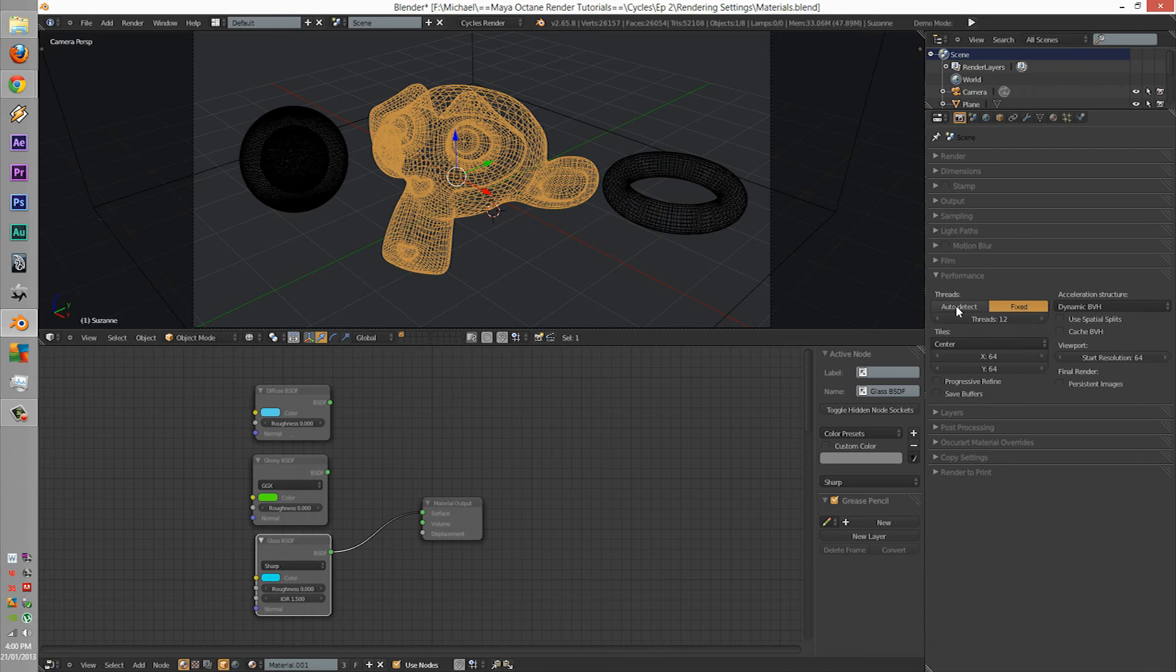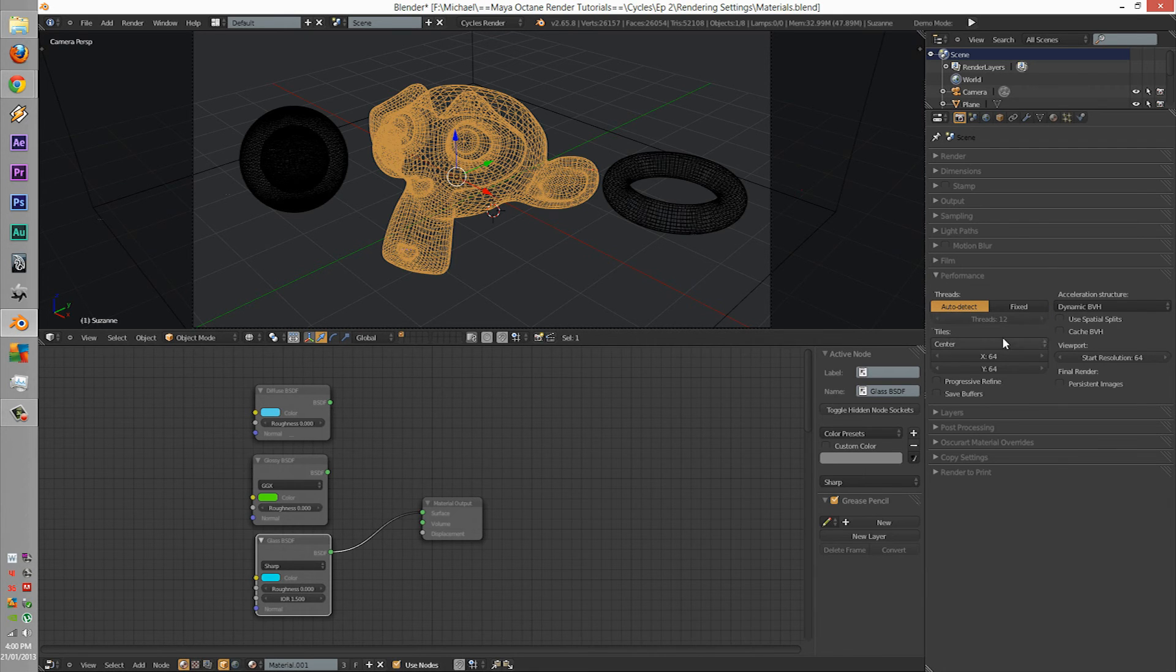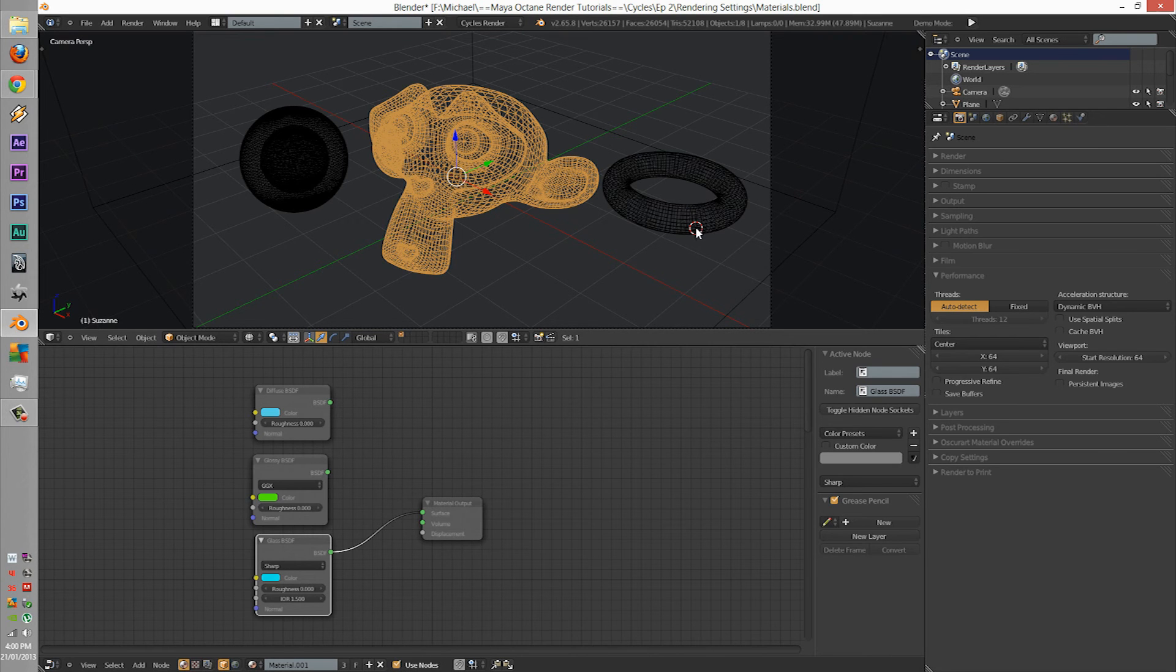So, previews, direct lighting, full work, full global illumination.